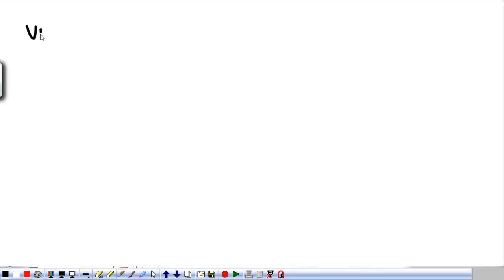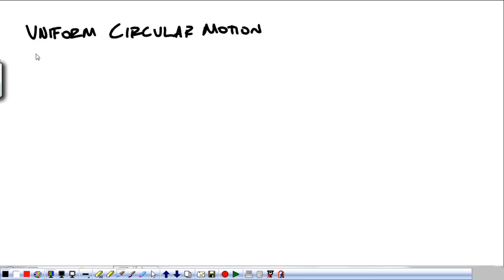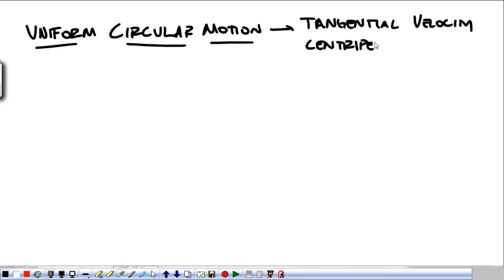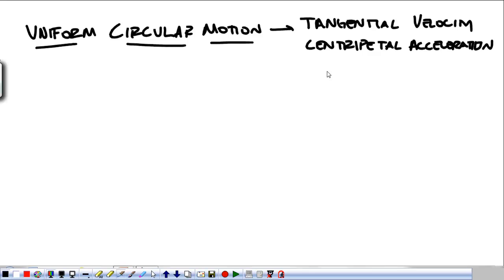We are moving on with forces, and today we're going to talk about uniform circular motion. This is not the rotational stuff — we are talking about tangential velocity and centripetal acceleration. We'll hold off our discussion about Newtonian and non-Newtonian reference frames, and the difference between centripetal and centrifugal acceleration for a little bit.